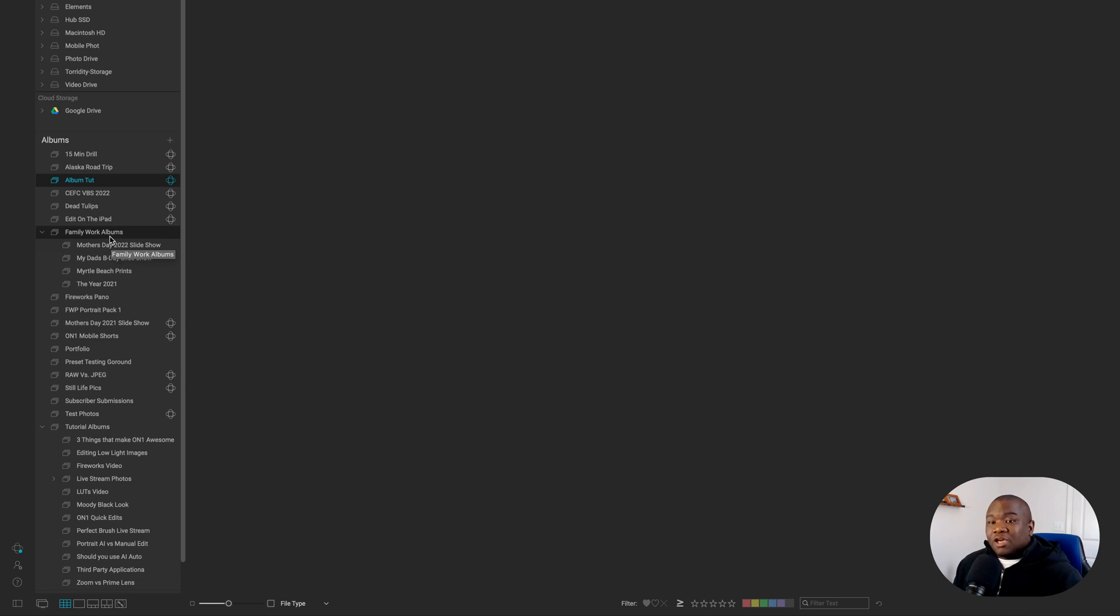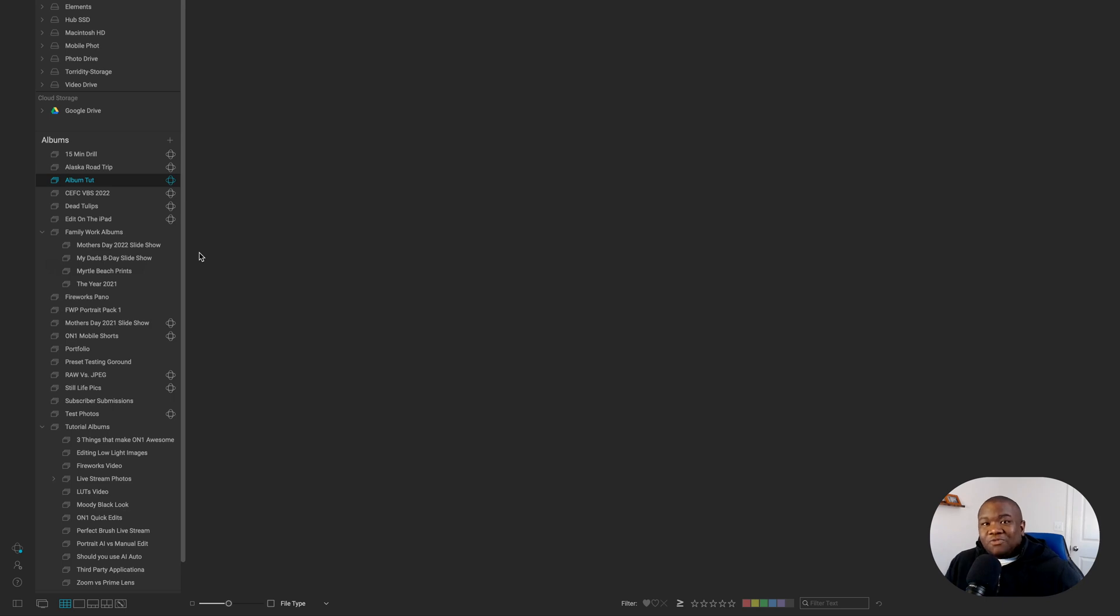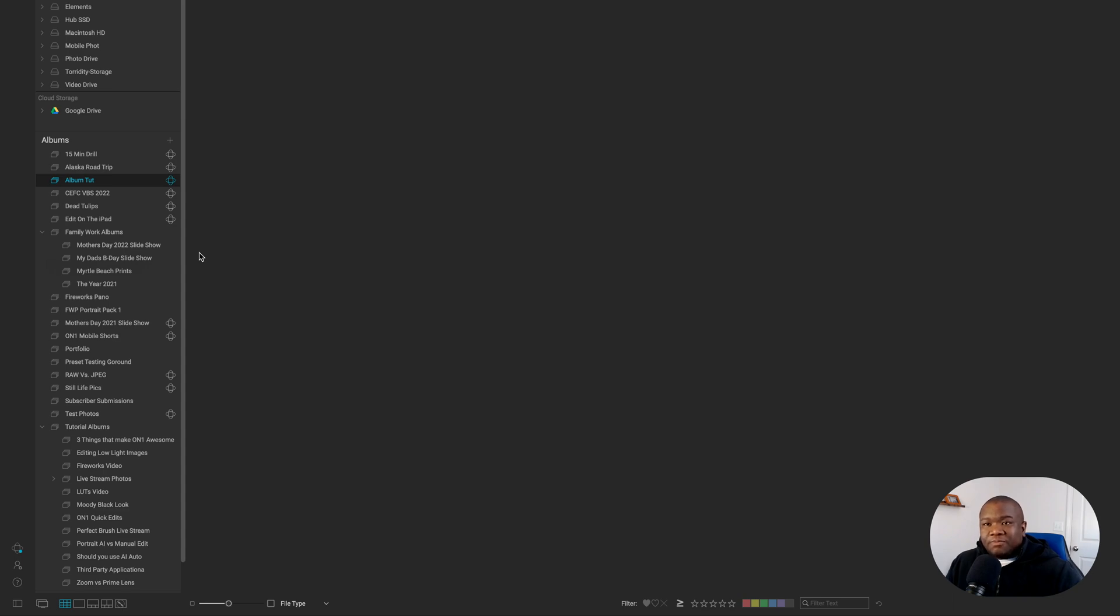And one of those ways is I have my family workspace or my family albums workspace. And for all of the projects that I work on, you can see, I have an album essentially for each of those that works great for me because it allows me to just throw in photos as I need to.